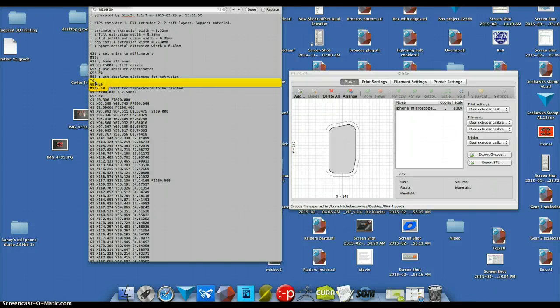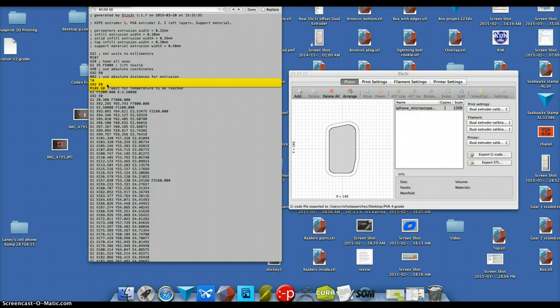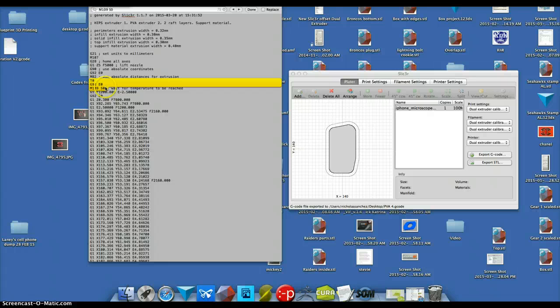So T0 is extruder assignment. I don't know what G92 means. I think E is extrusion zero millimeters, M109 is set the temperature,